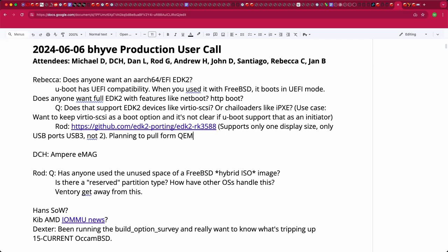Regarding licensing: the Quemu code is BSD plus patent licenses, so there shouldn't be issues. The exception is the x86 emulator, which is LGPL, but everyone has to deal with that.